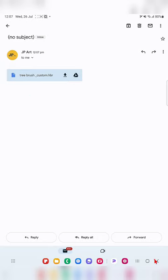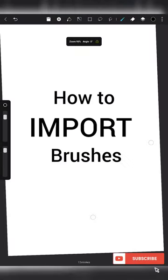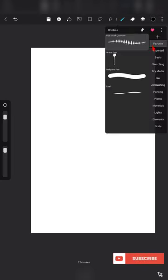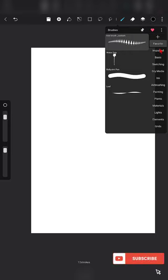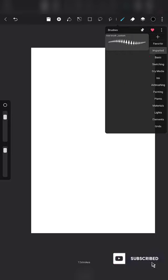I go to the email ID — here is the brush. I actually sent it to another Gmail ID of my own. Just click on the download option and it will be available in the downloads section of my files. Next is how to import a brush.